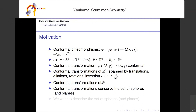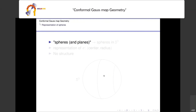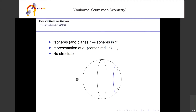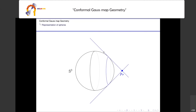A plane is a sphere of radius infinity whose center is at infinity. So we want to describe the set of spheres and planes in a manner that keeps the structure under conformal diffeomorphisms. I'll simplify to 'spheres' and consider spheres in S3. The first representation is center and radius, but this does not preserve the structure, so it's not satisfying. We'll have to be smarter. Consider the sphere sigma inside S3, shown here in blue.